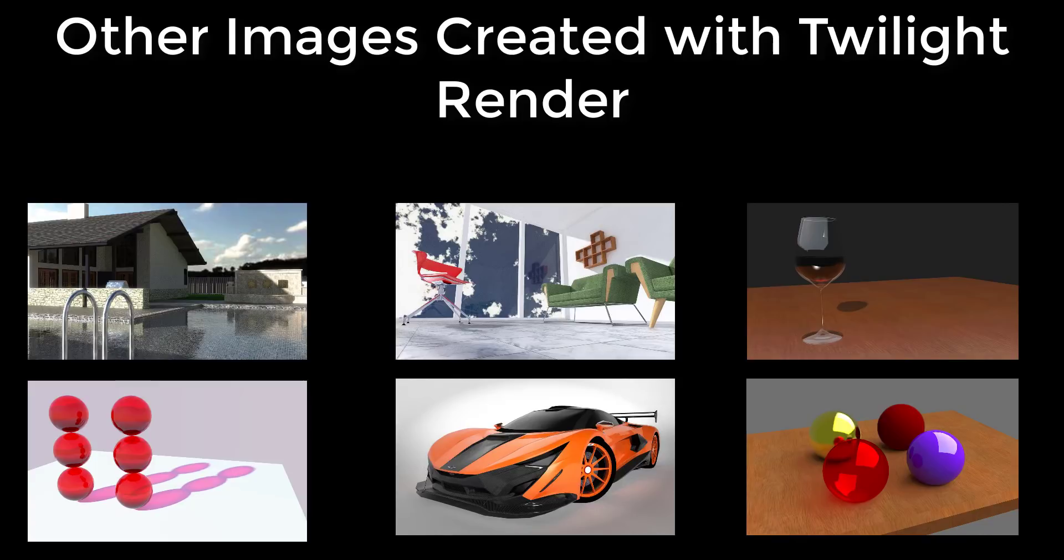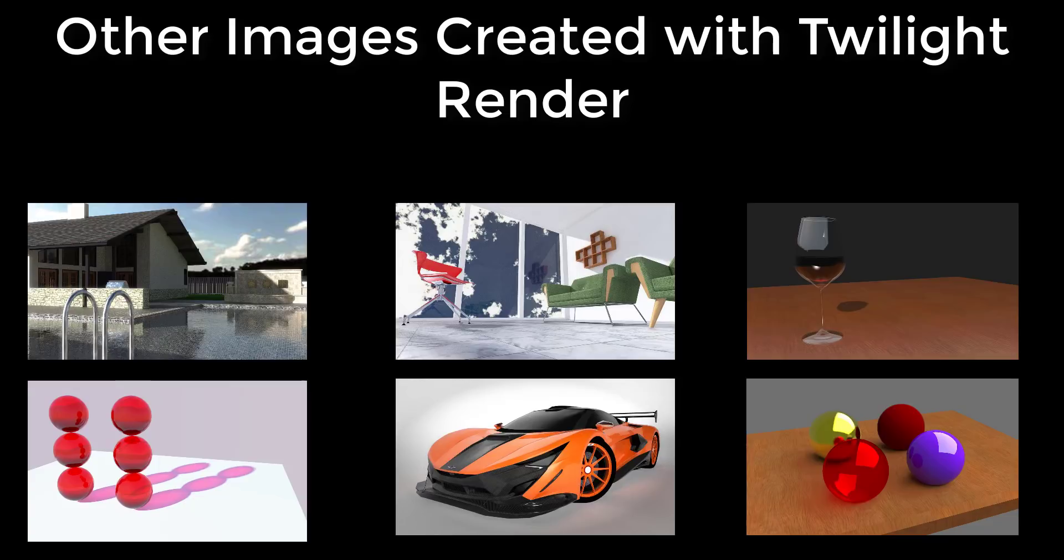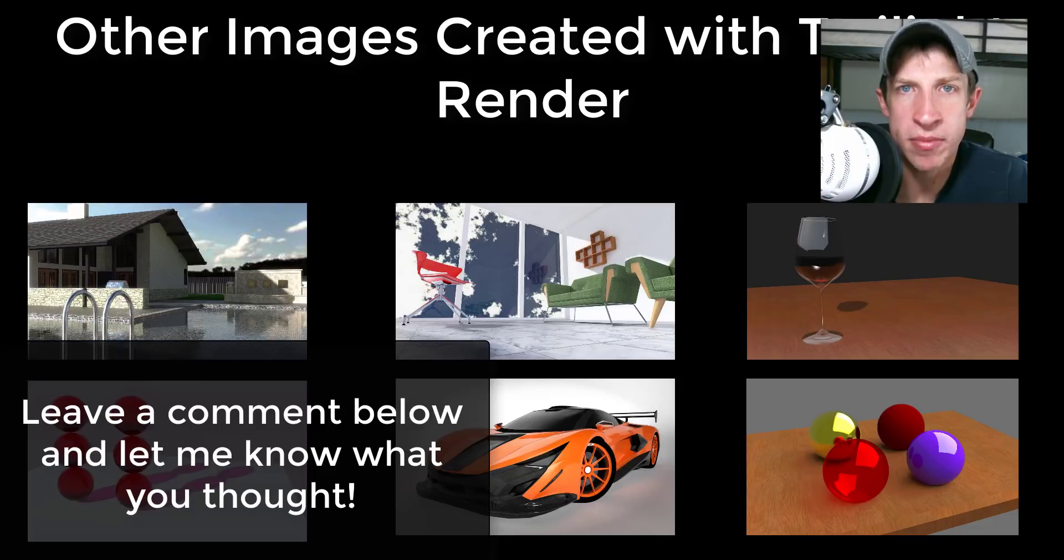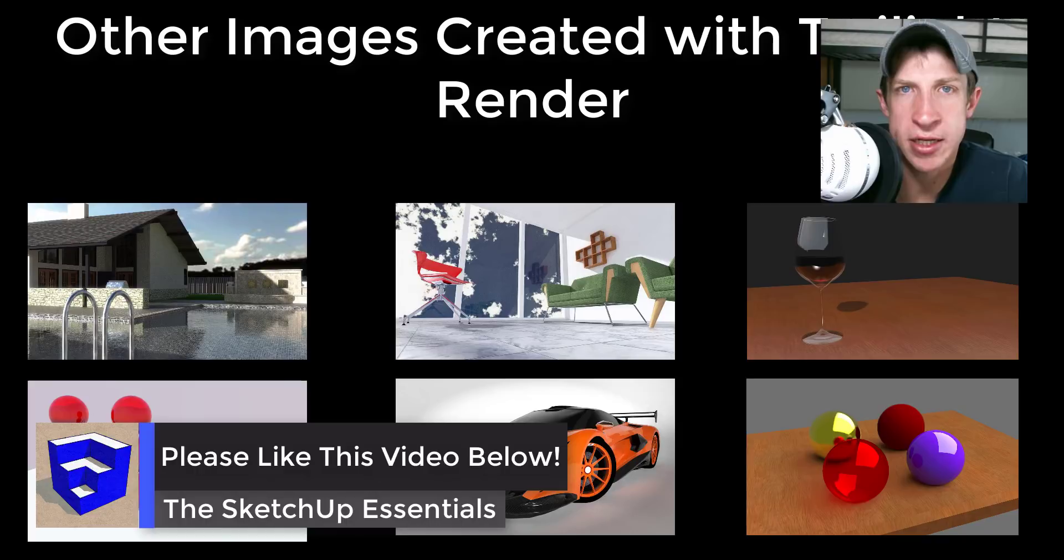Overall, Twilight is usually the rendering software I suggest for beginners to get into rendering because it's full-featured and easy to use. So go ahead and download it and give it a try. I'll also link to my series on getting started rendering in Twilight down below. That's where I'm going to end today's video. Leave a comment below and let me know what you thought. Is this a software that you'd be interested in using, or are you using a different software for rendering? I love having that SketchUp conversation with you guys.